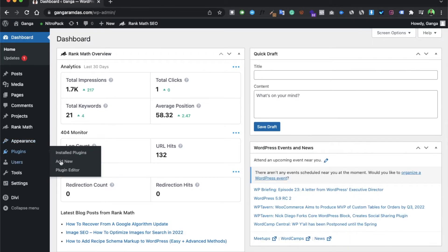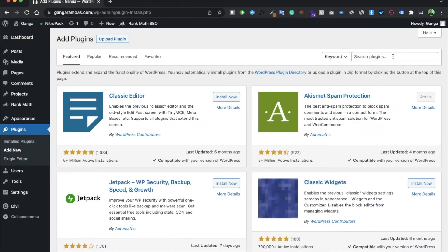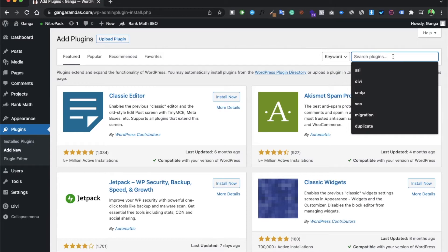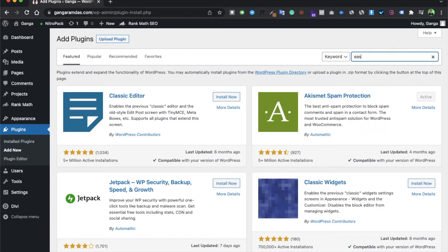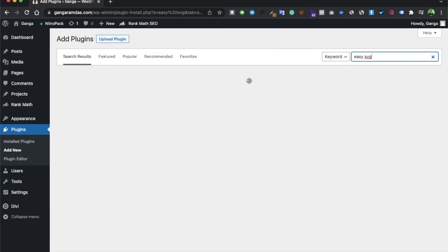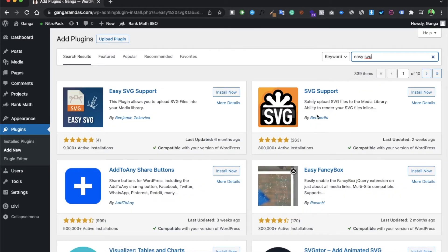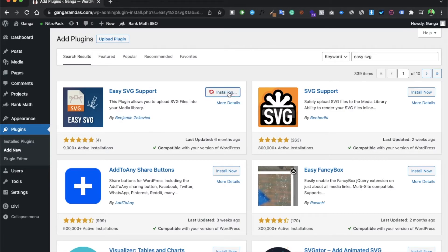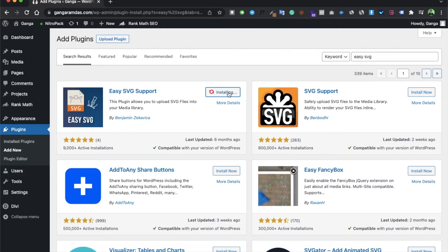Now go to add new plugin. Search for a plugin called Easy SVG. So this is the plugin which you have to install. Install it, activate it.